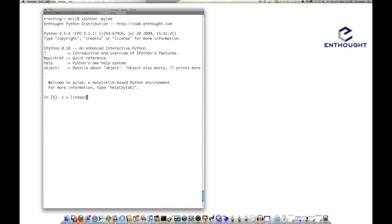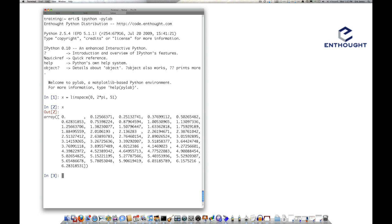We'll just create an array here with the linspace function with 51 points in it from 0 to 2pi. So if we look at this, x goes from 0 up to 6.28, which is 2pi, and I'm going to make a y-array here that's just cosine of x.